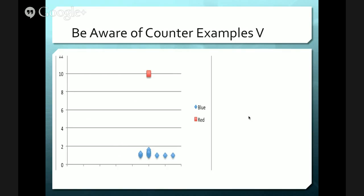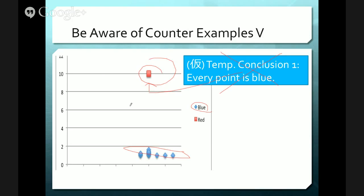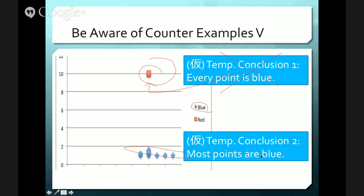Let's look at another one — our friends blue and red. Let's say I said every point is blue. There are a lot of blue points, but then there's this red one. So the conclusion 'every point is blue' is false because of this counter-example showing there is red. What about 'most points are blue'? This is fine. So one way to deal with counter-examples is to be careful when you make your claims.